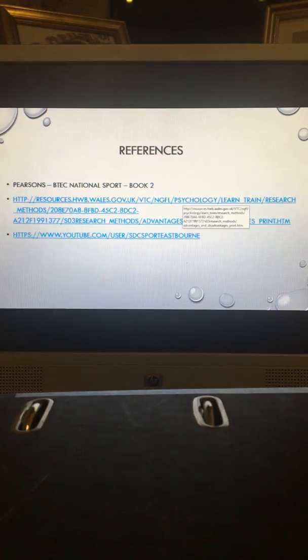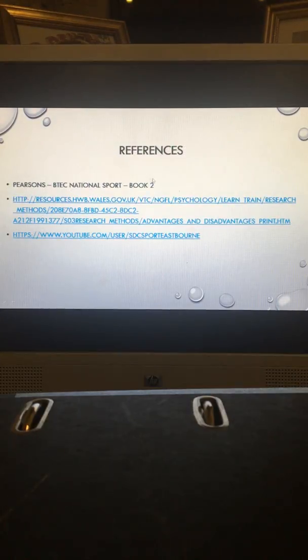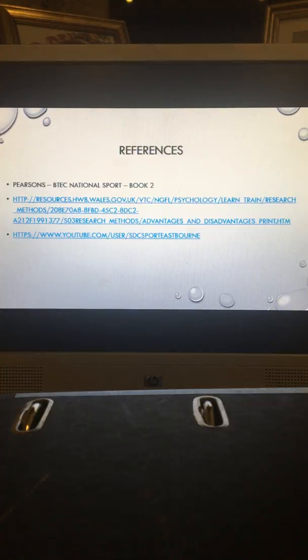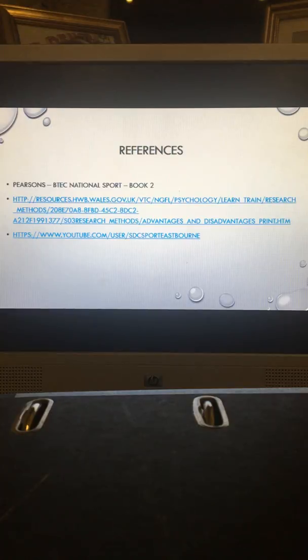Those are the references for what I have used from the internet and the book. Thank you for listening.